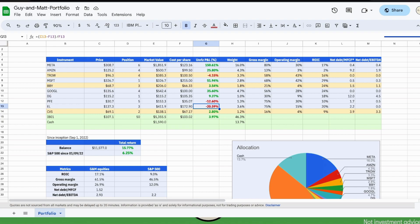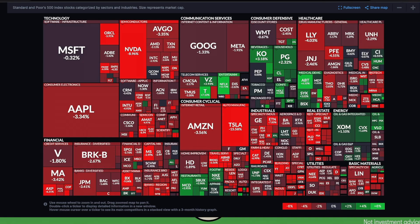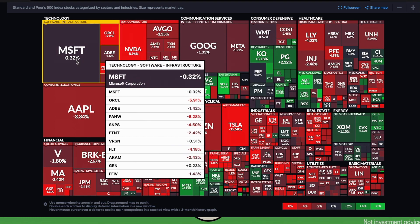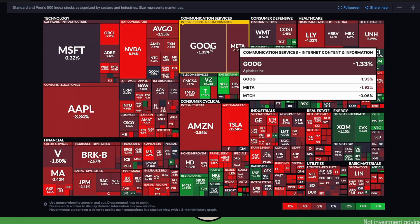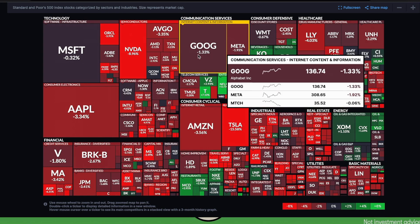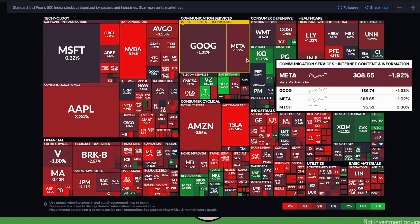If we switch to Finviz, we can take a look at what has happened last week. We can see, for example, among our holdings we have Microsoft at around minus 0.3%, Google minus 1.3%, Meta minus 2%.